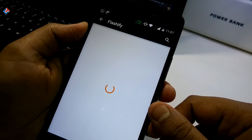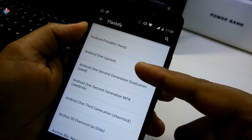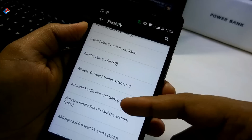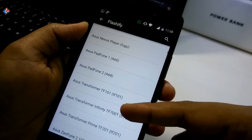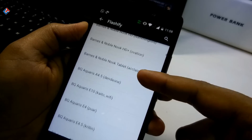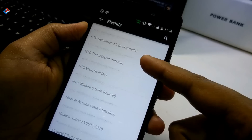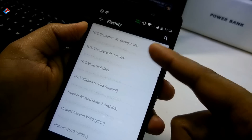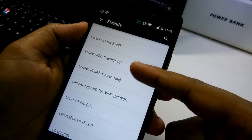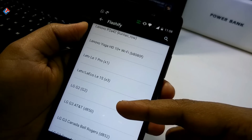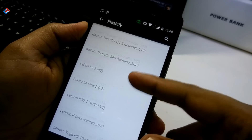TWRP recovery is the most popular and I recommend it because it is a lot easier to use. As you can see, there are a lot of devices listed — you need to select your particular device. Most of these devices are based on Snapdragon chipset, so if you have a Snapdragon chip it's really easy to find your device in the list. Unfortunately, the phone I'm using — the Lenovo K3 Note — runs on a MediaTek chipset and is not listed here.